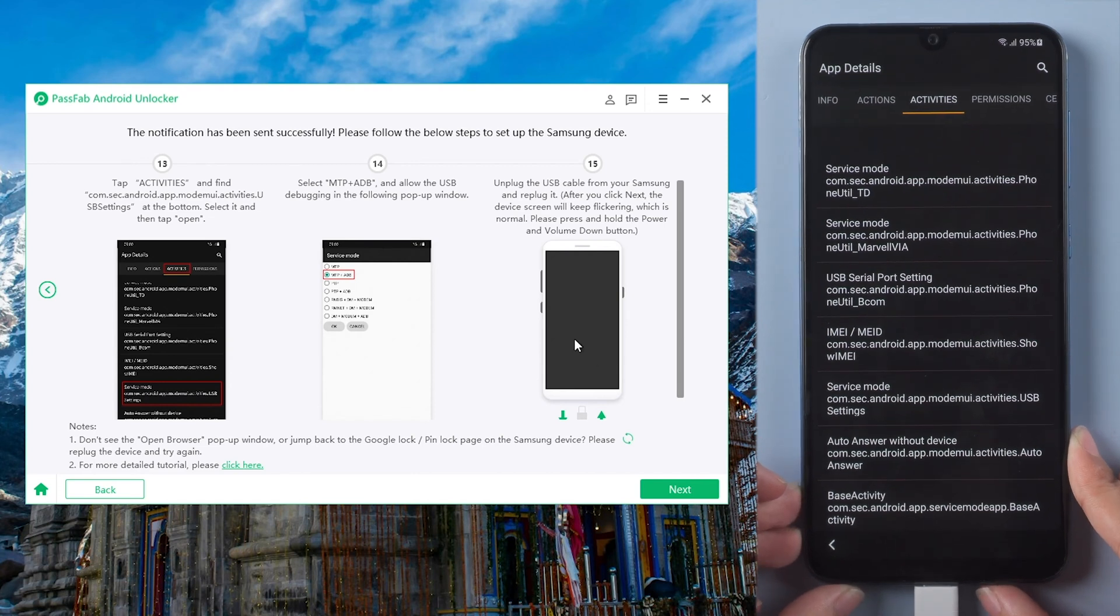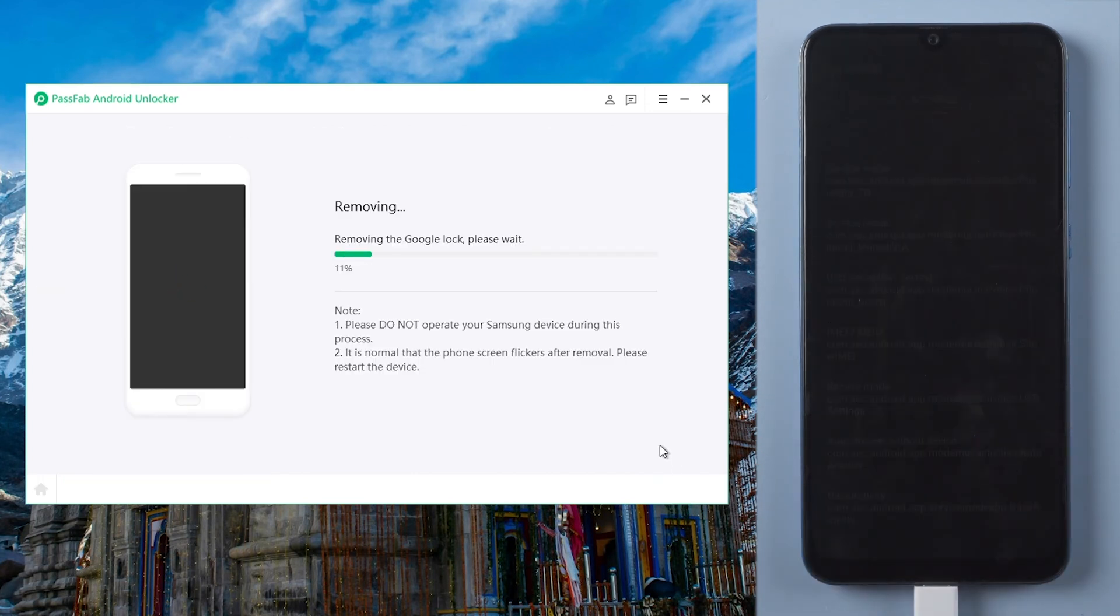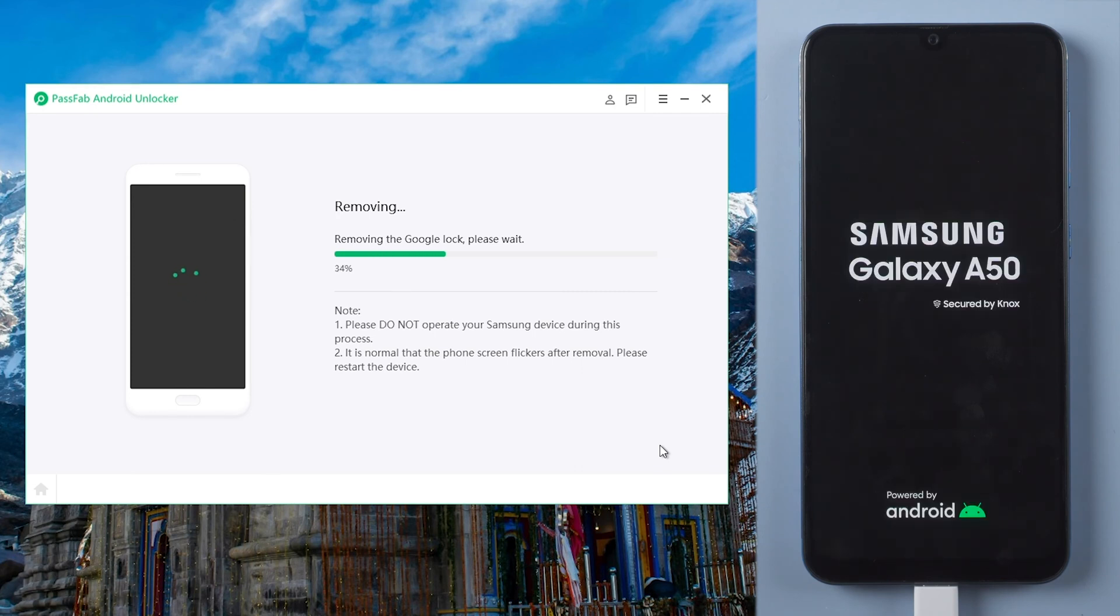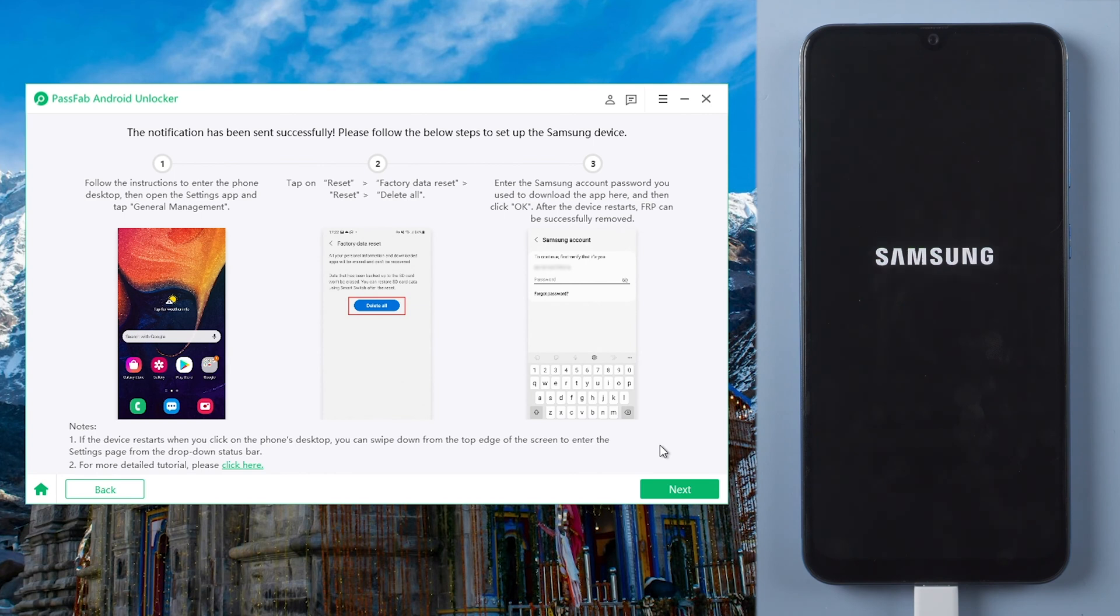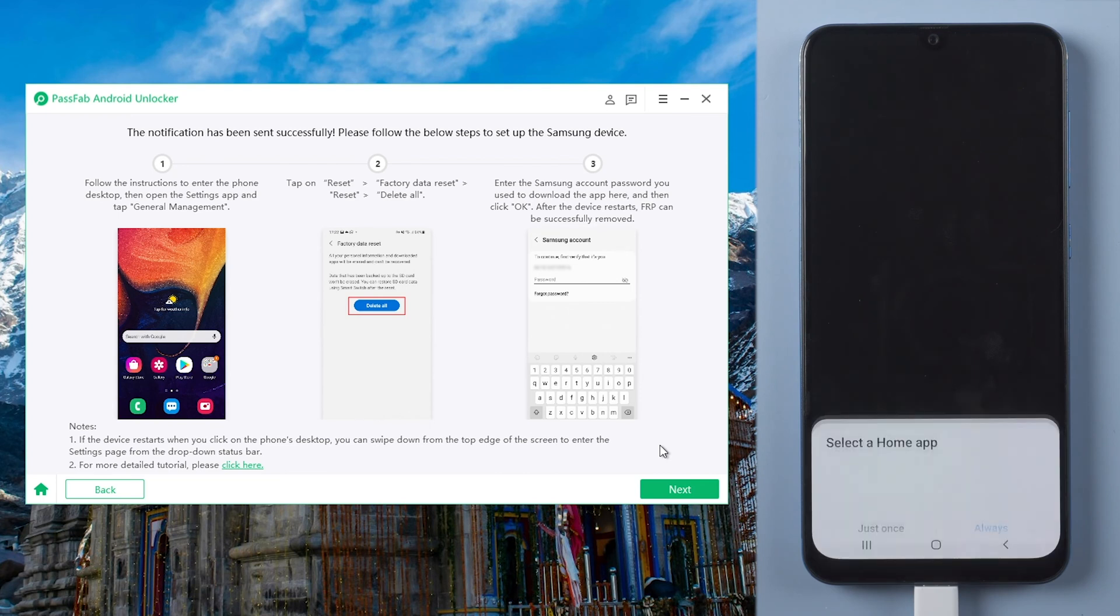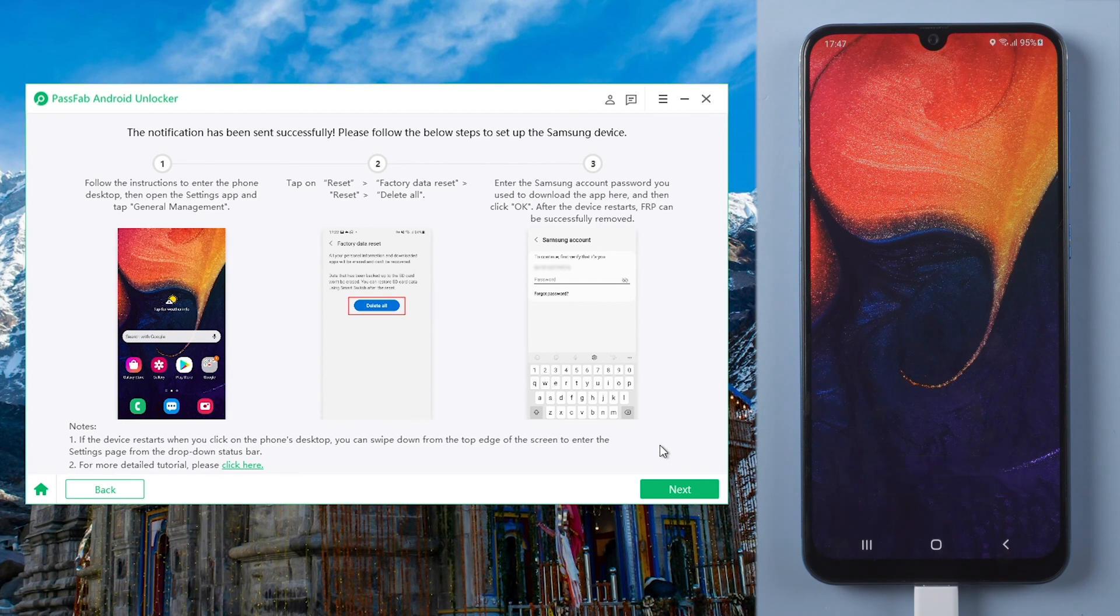Then unplug and re-plug the USB cable. Click next.